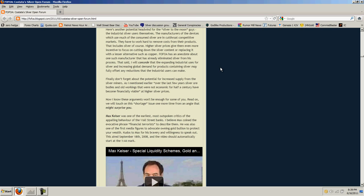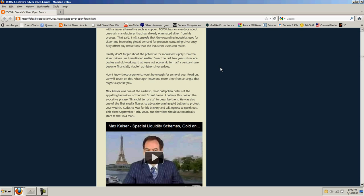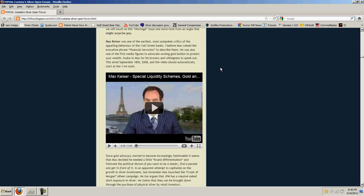Again, he just made a point and made no point. The silver is going to be replaced, but we don't know where that's going to happen. It's not happening now and some mysterious guy put copper into the silver. I mean, come on. This is just worthless. Finally, don't forget about the potential for increased supply from the silver miners. As I mentioned earlier, over the last few years, silver ore bodies and old workings that were not economic for half a century have become financially viable at higher silver prices. Again, we know this, but silver prices aren't high enough. The miners are still losing money. Silver is not even its inflation-adjusted high, not even its nominal high, much less inflation-adjusted high. To think that all the inputs that the miners are using cost 10 times more than they cost 30 years ago, but silver is still below the price is ridiculous. The miners are losing money. What doesn't he understand about that? Well, of course, he does understand. His arguments are all bogus, and he's just trying to bash silver.